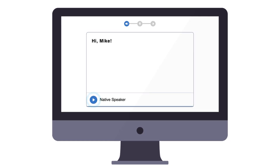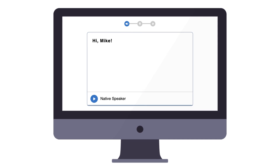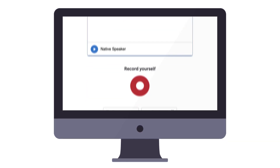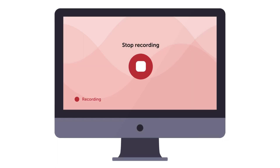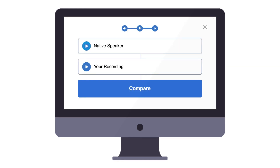First, listen to the native speaker's pronunciation. Then, click on the round record icon to record yourself. And finally, play the two tracks to compare. Successful learners practice one line three to four times to fully master the pronunciation.